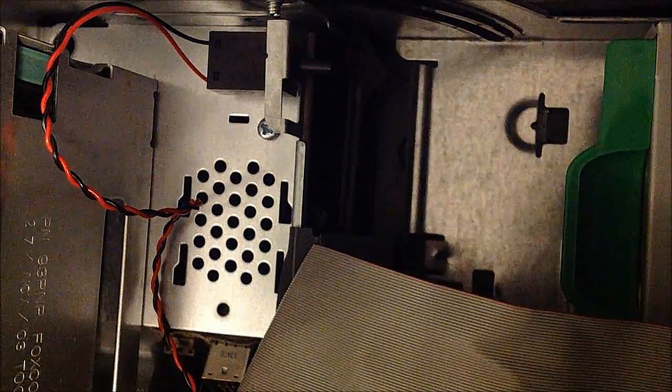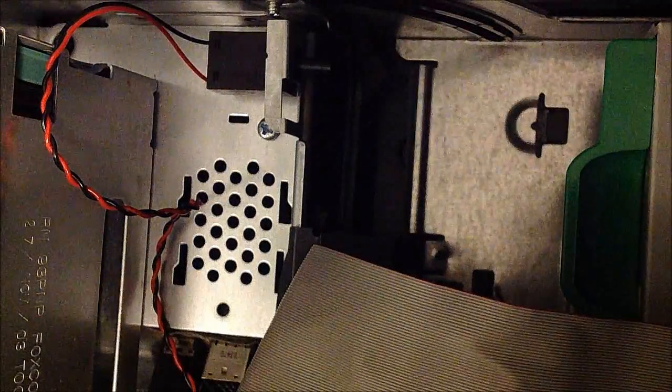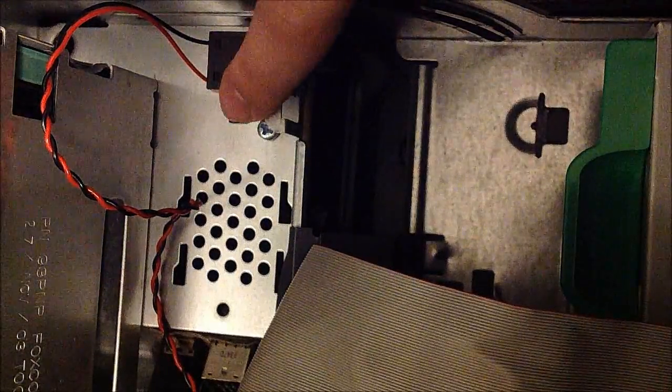Alright, I unplugged the hard drive so you can see this better, but as you can see right here, there's this clip that's right here, and you want to line that up with this right there.